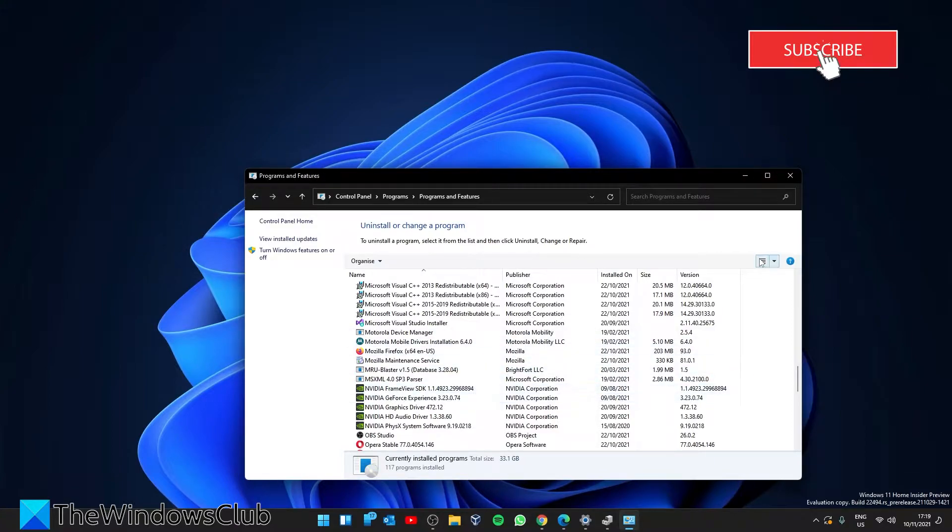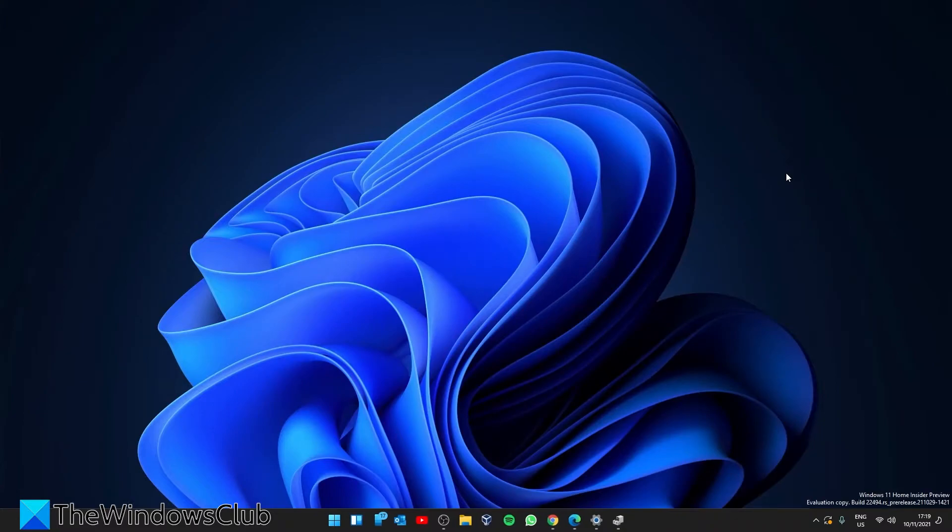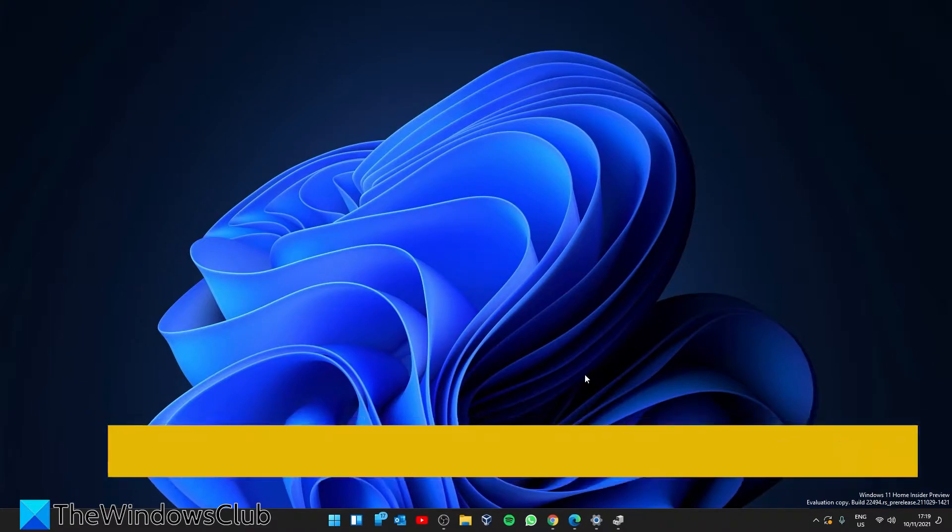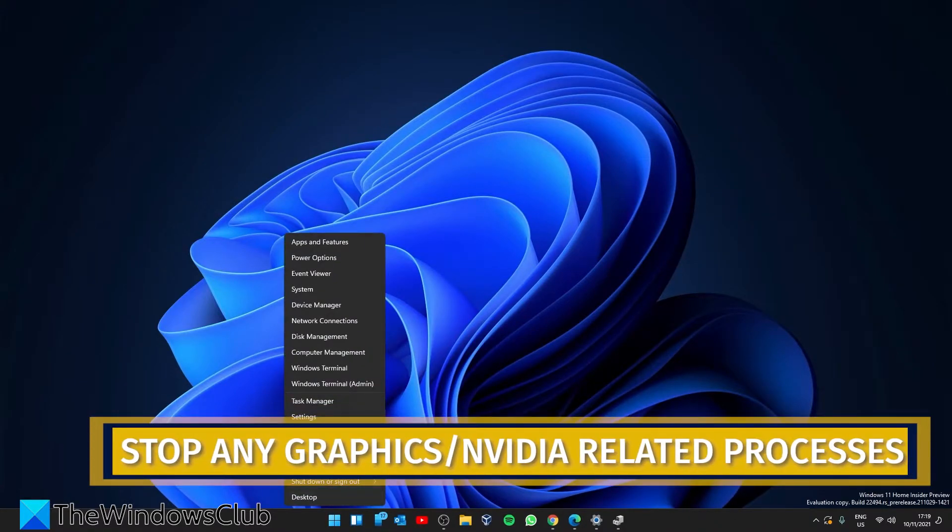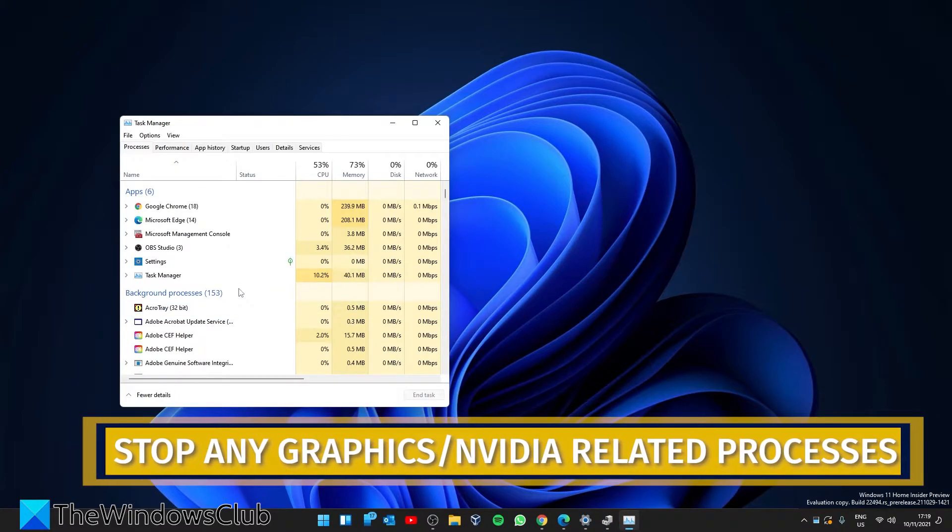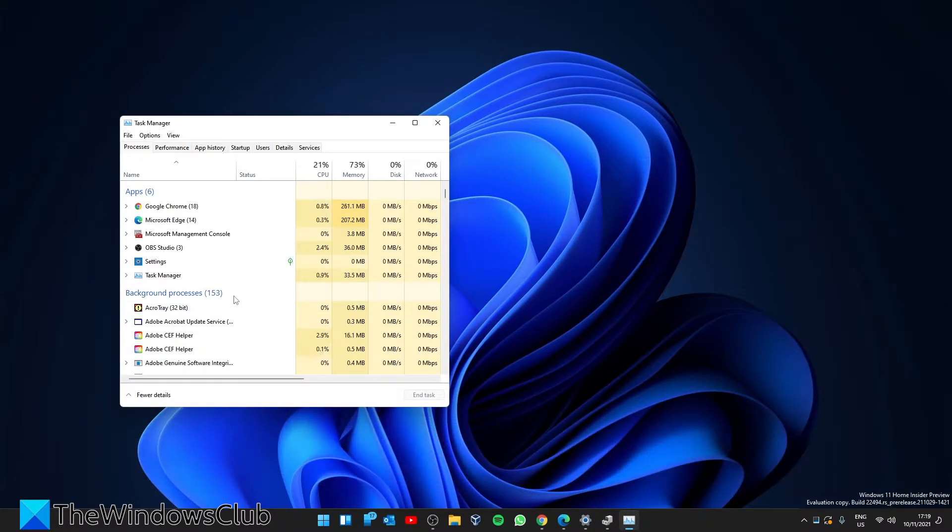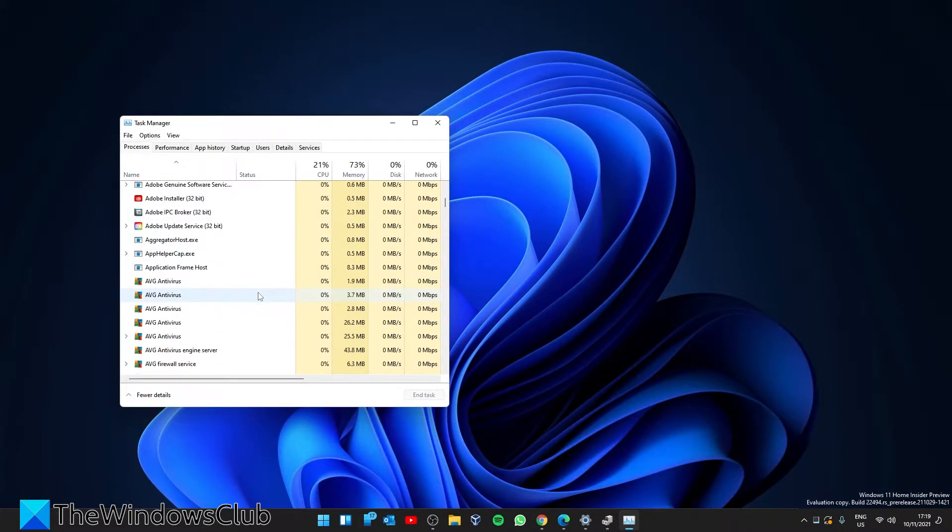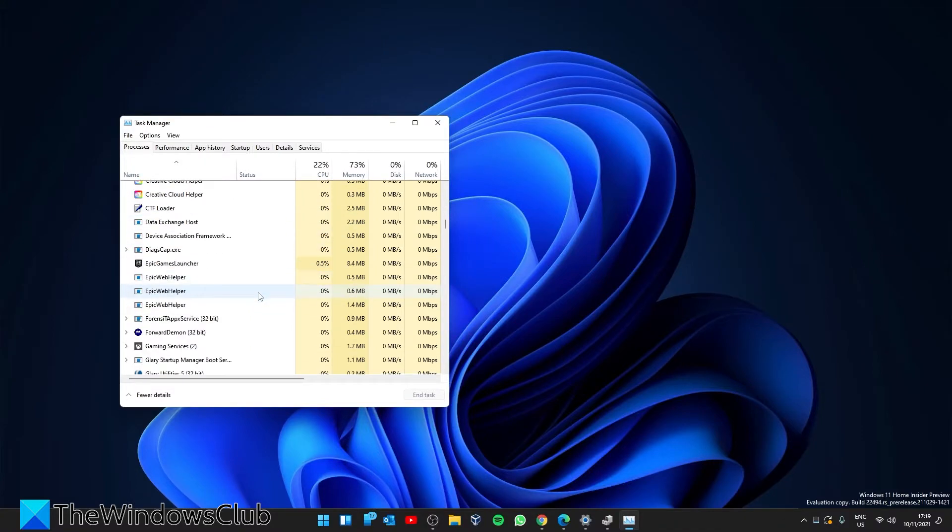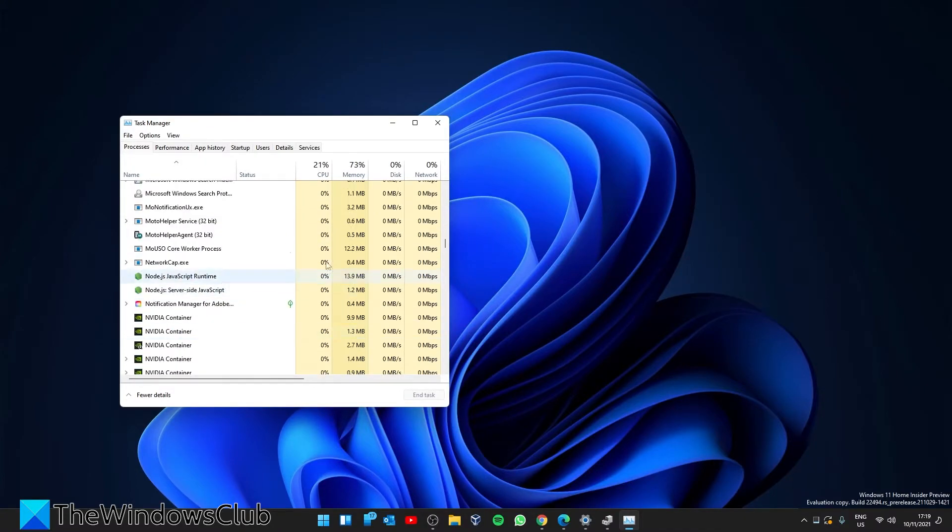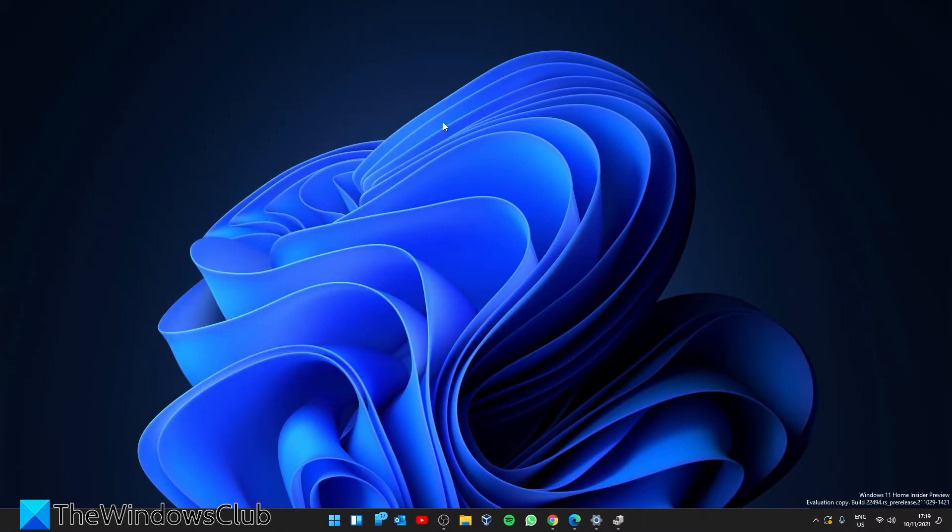When that's finished, exit Control Panel, then open the Task Manager and make sure there are no NVIDIA processes running. After killing all the NVIDIA running processes, if there are any in the Task Manager, restart your system.